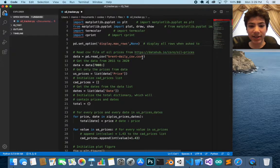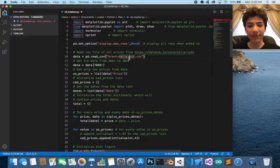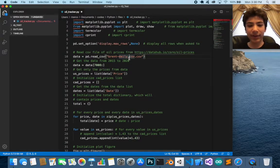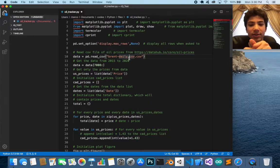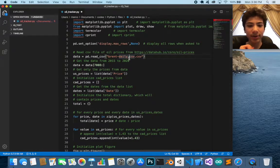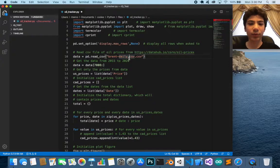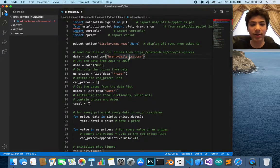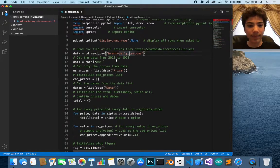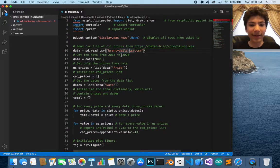Here I have a file called brent_daily.csv, which I downloaded — the link will be in the description if you'd like to download it. This file contains the oil prices from around 1980 until 2020. We're going to plot the oil prices from 2015 until 2020 because I felt that range is more interesting.